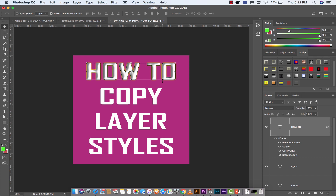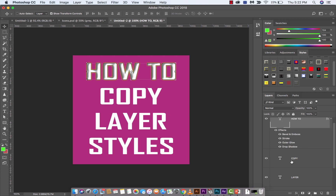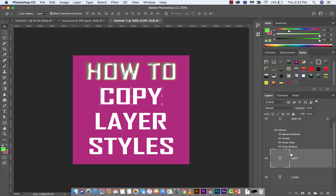The reason why you want to know how to do this, especially for those of you that are new to Photoshop, is you tend to do some work on one layer. Like, I've got four layers here, and I've done some work on this how-to, and I've created a kind of cool-looking style here. And I don't want to have to recreate this individually on each layer.